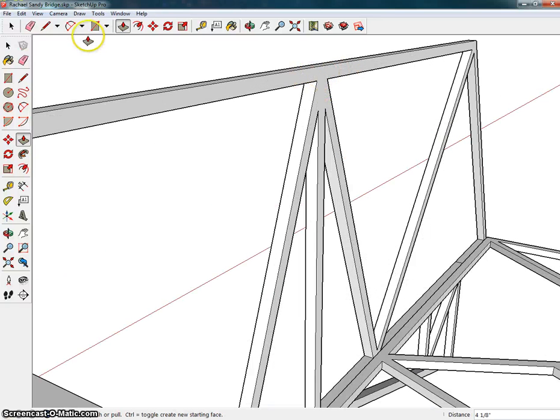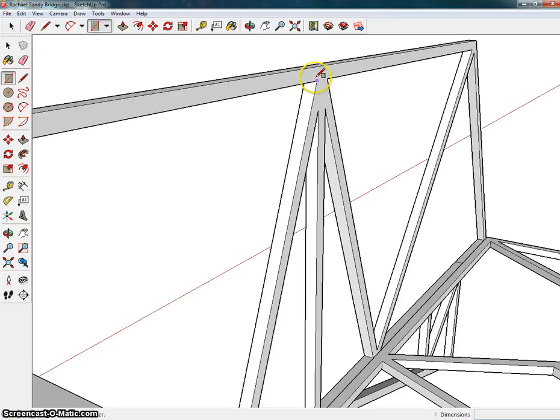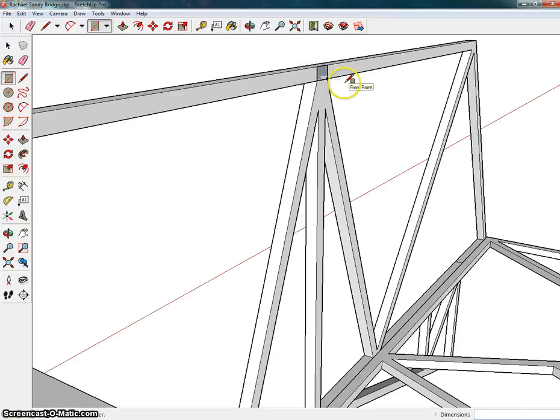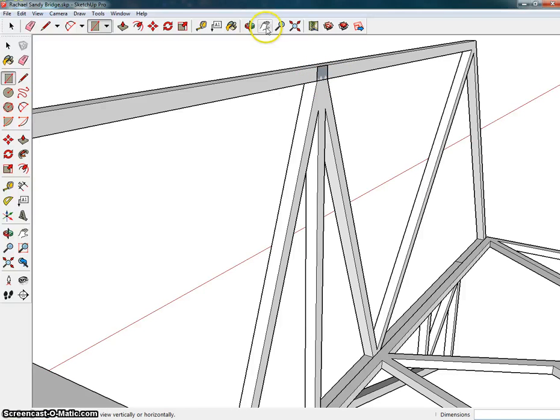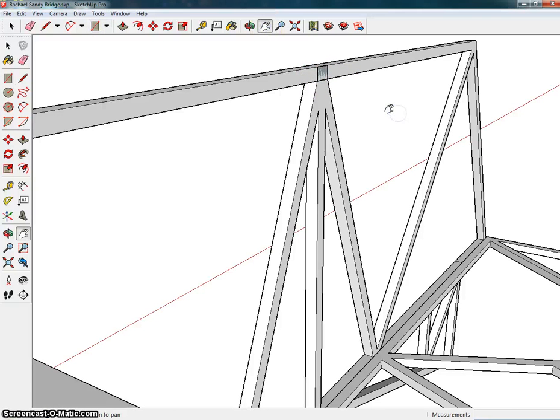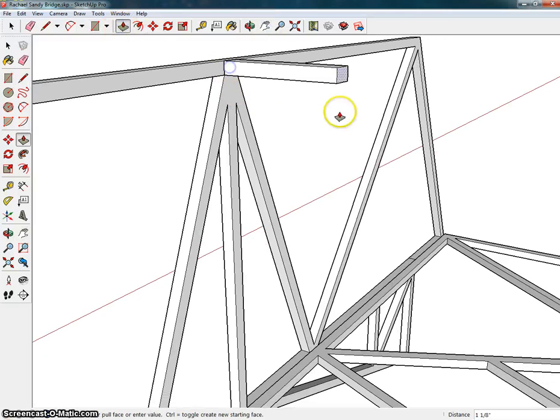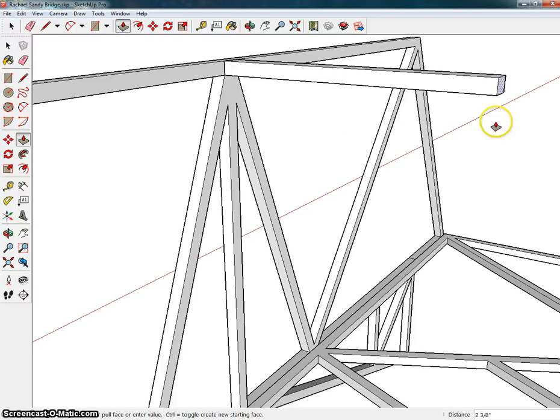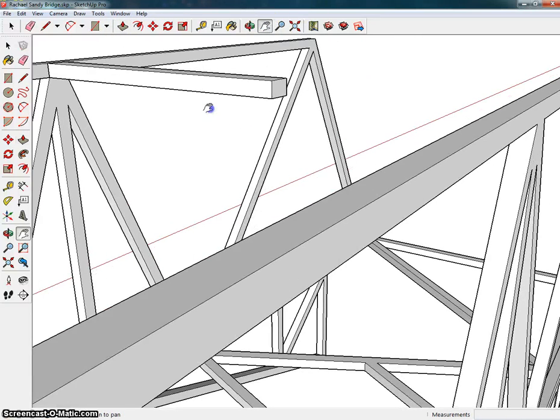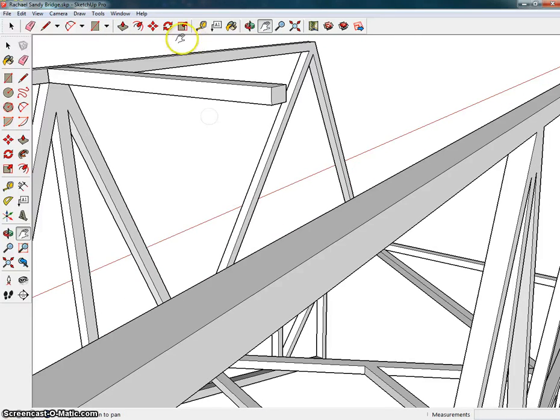So I'm going to use the push-pull feature to pull the balsa wood stick through here. So I can come in, probably up along here, zoom out a little bit, and I want to push-pull that to the other side.